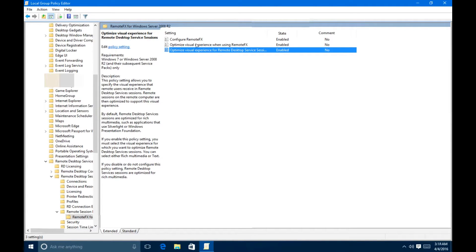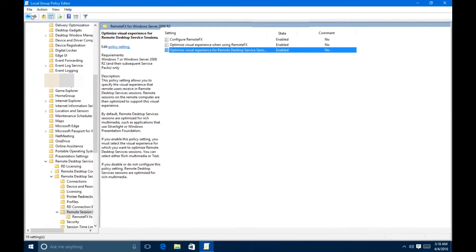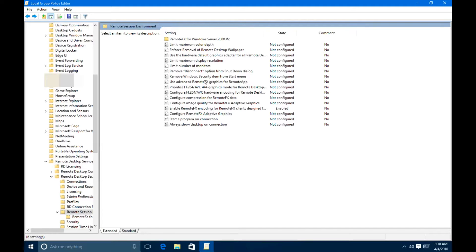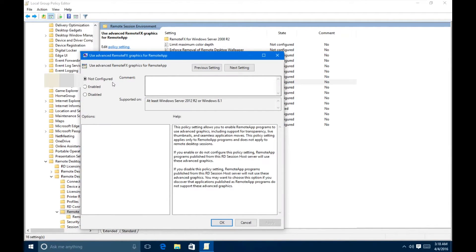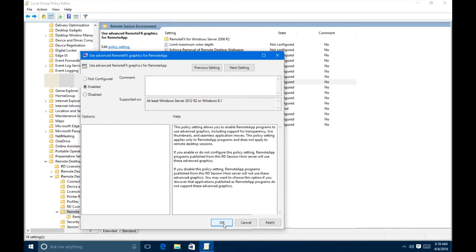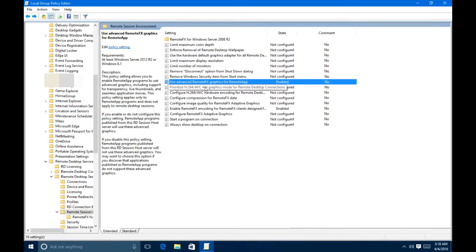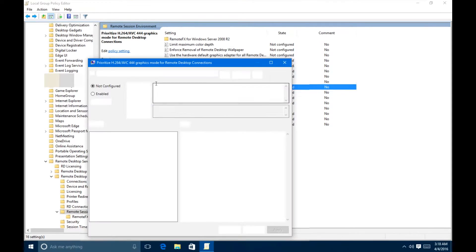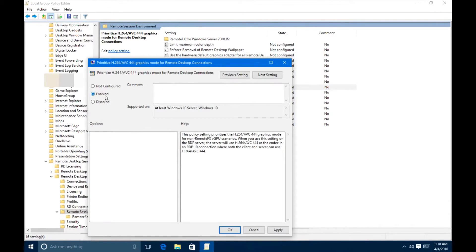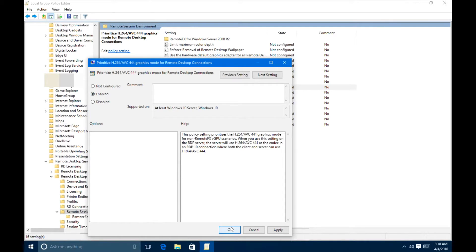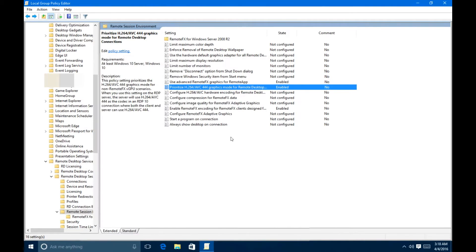Now, once you've done that, let's go back one option and go through these as well. So the ones that I always configure are going to be Use RemoteFX Graphics for RemoteApp. Enable that and hit OK. And then Prioritize H.264 Graphics Mode. Enable that and hit OK.